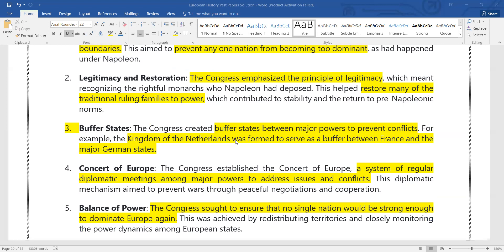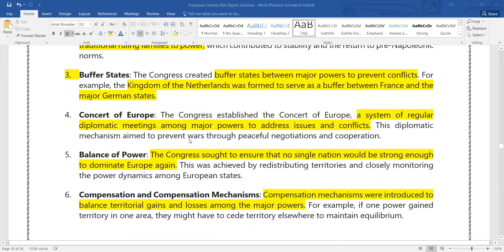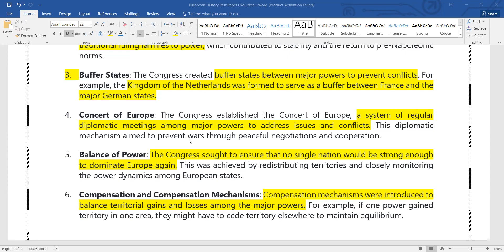Buffer states — as mentioned — would be made. Buffer means neutral: if there is a conflict between two countries, it would end them. The Kingdom of the Netherlands is an example, considered a buffer state between France and the German states. In the Concert of Europe, a system of regular diplomatic meetings among major powers was established to address issues and conflicts.